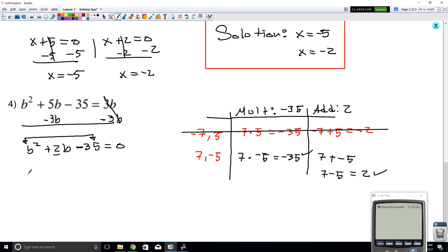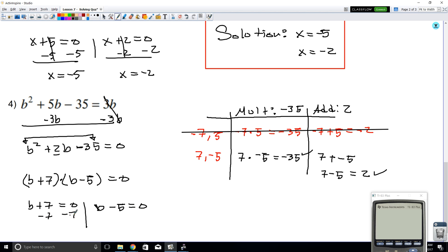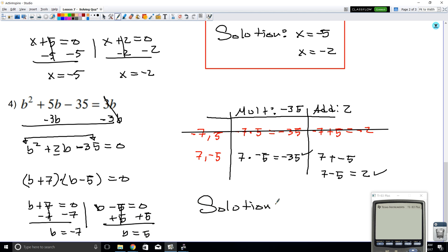We're going to rewrite using b as the variable: (b + 7)(b - 5), and this is equal to 0. They're multiplying and equal to 0, so set each one equal to 0. Solving: b + 7 = 0 gives b = -7, and b - 5 = 0 gives b = 5. The solutions are b equals negative 7 and b equals 5.